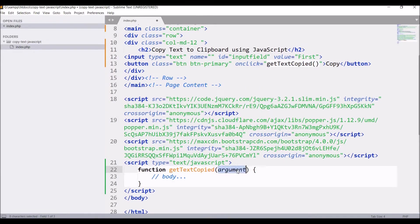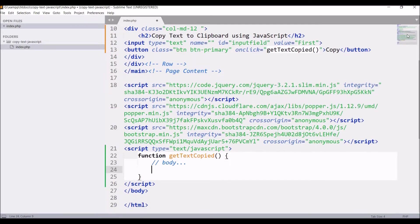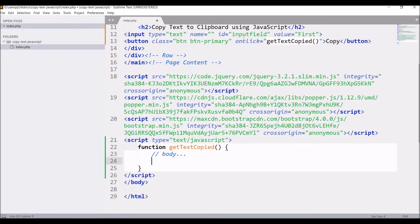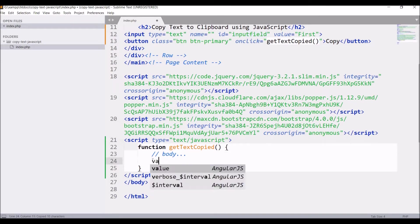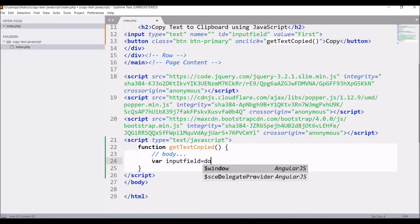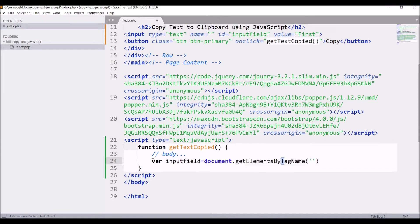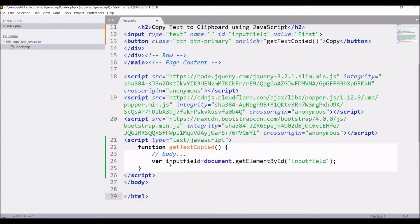Now in the script, define this same function getTextCopied and get the value of the text input field. Write var inputField equals document.getElementById and pass id of input field.